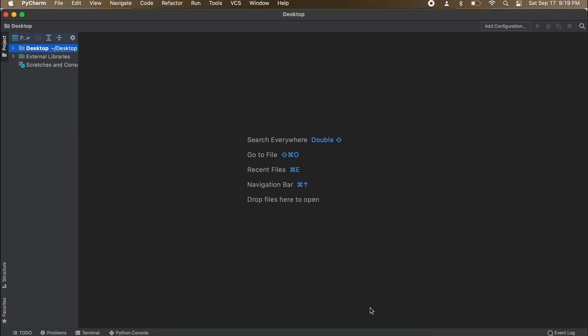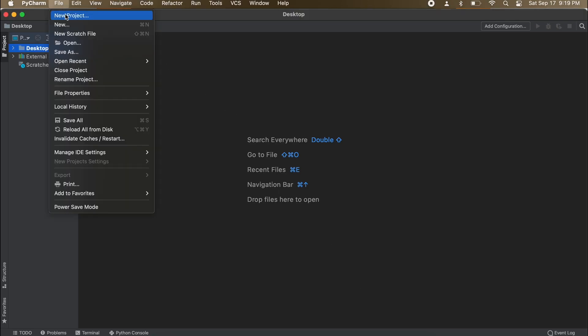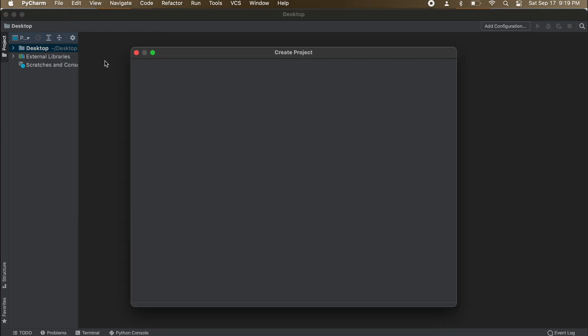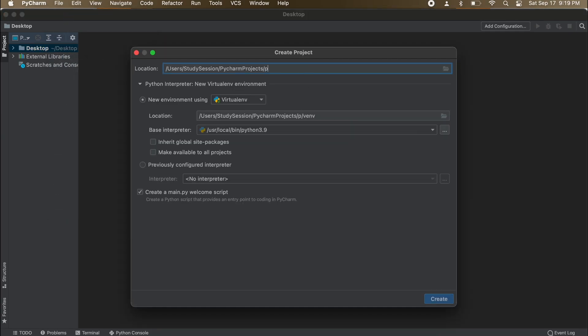To add PyTorch to our PyCharm IDE, let's first create a new project called PyTorch Project and click Create, and this will create a new virtual environment for us.